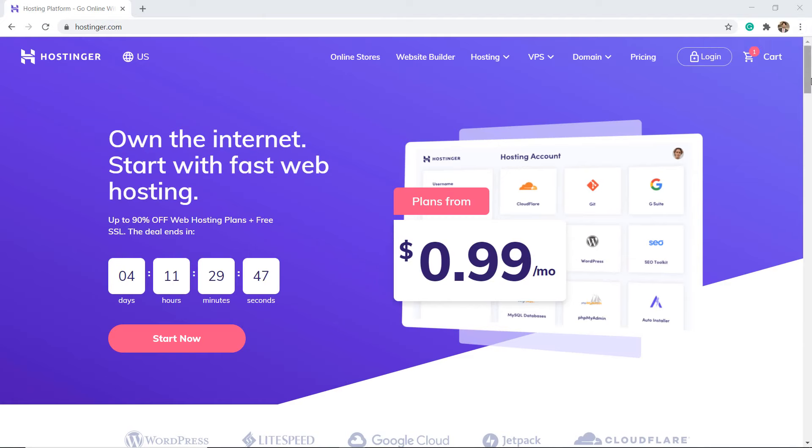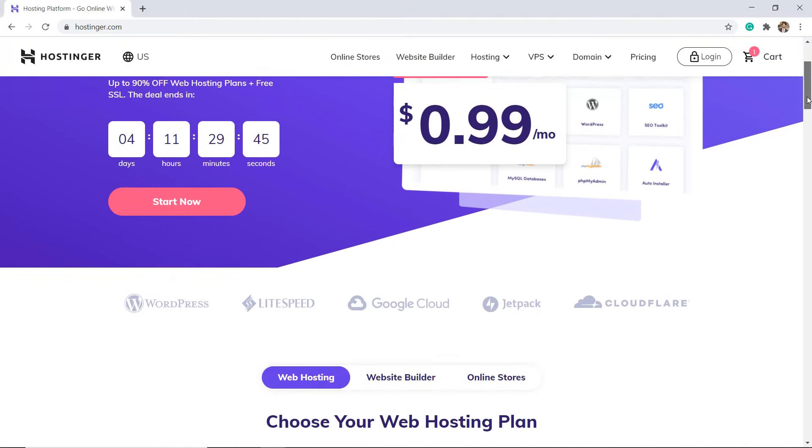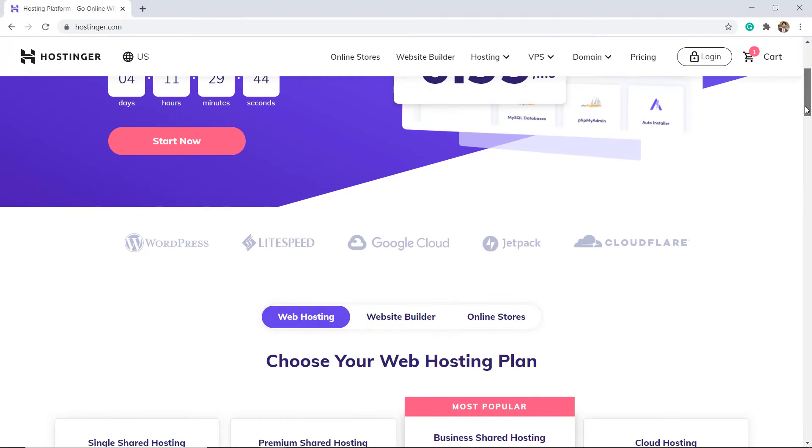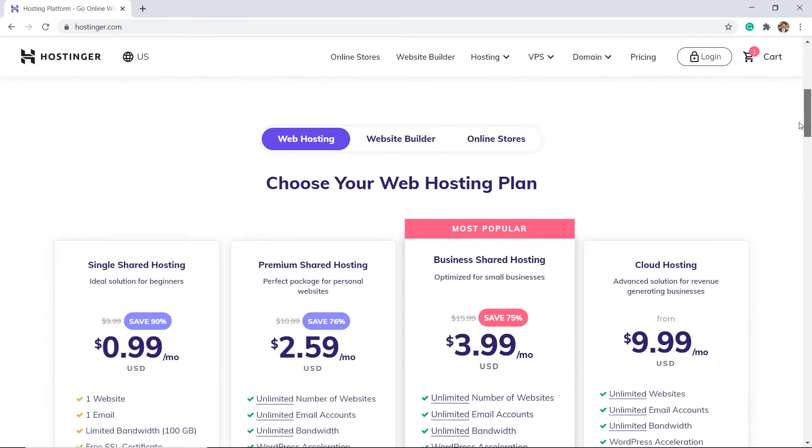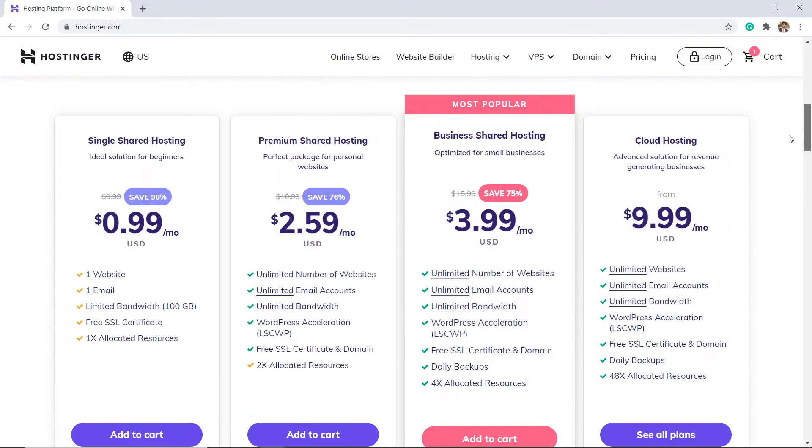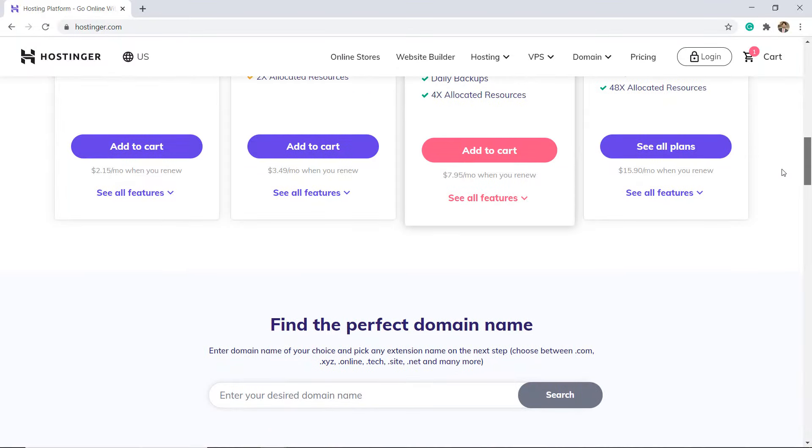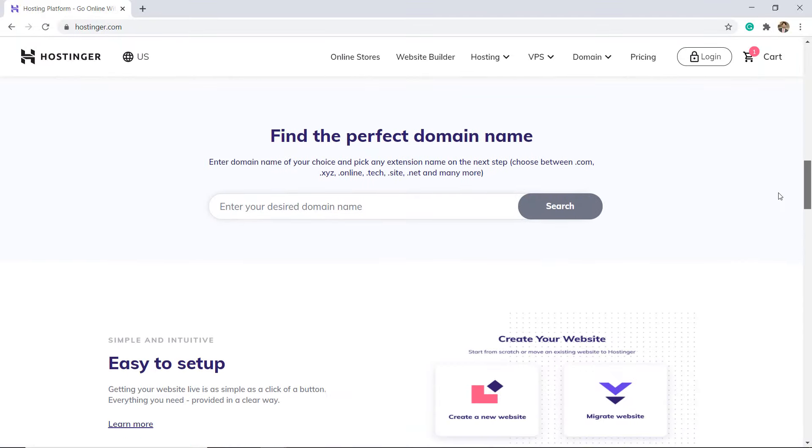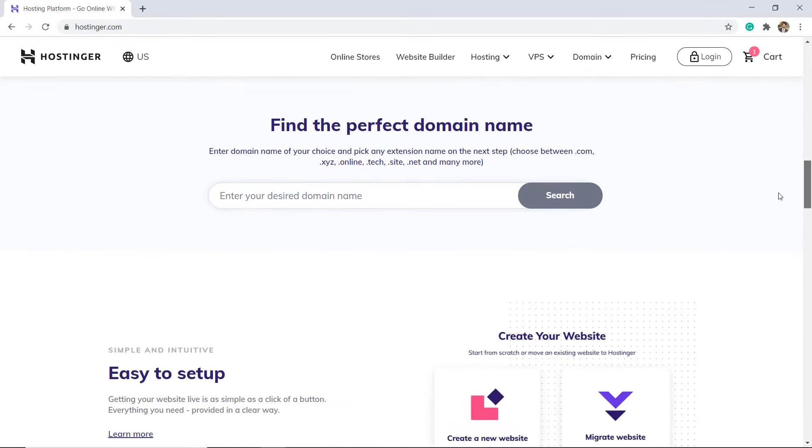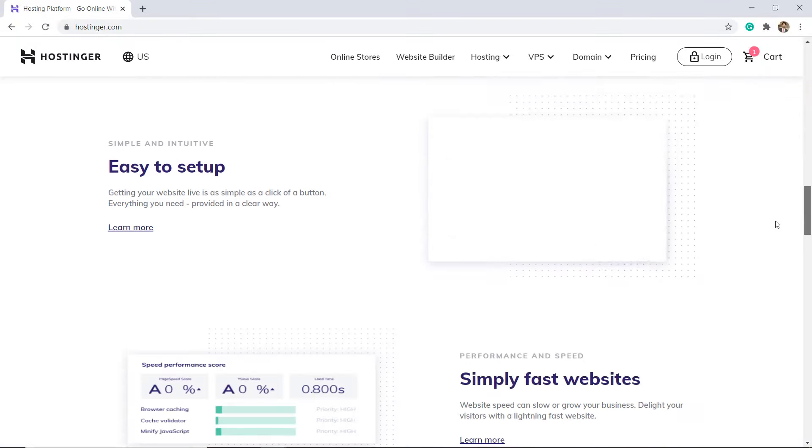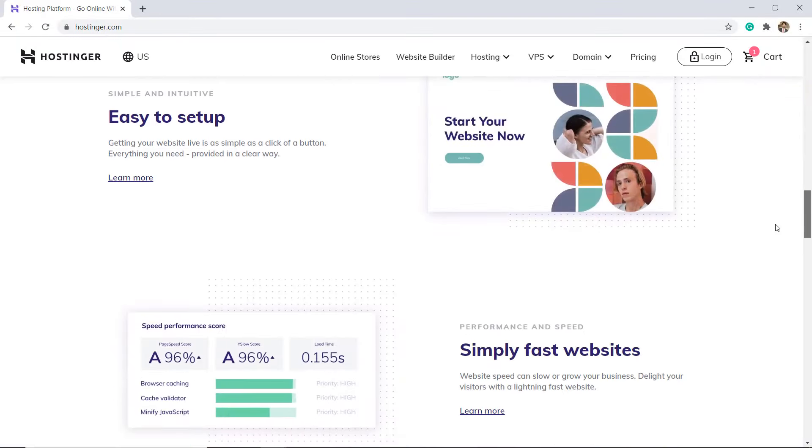So if you are looking for an affordable hosting solution, Hostinger is the best option. Speed and performance are impressive as well. The link is available in the video description.